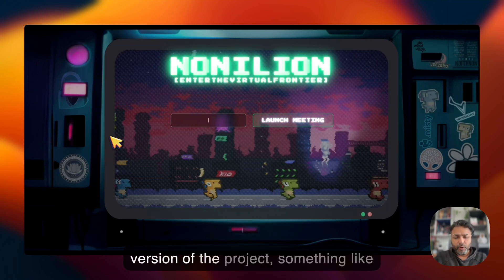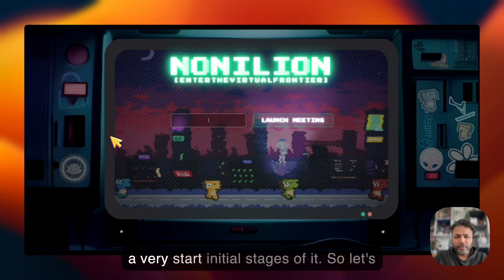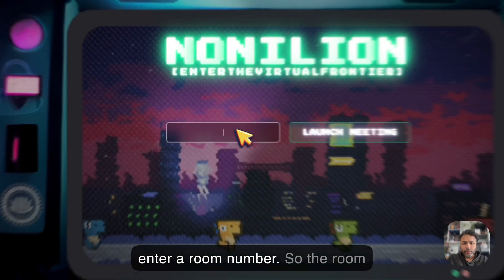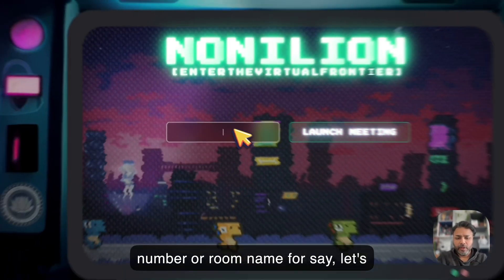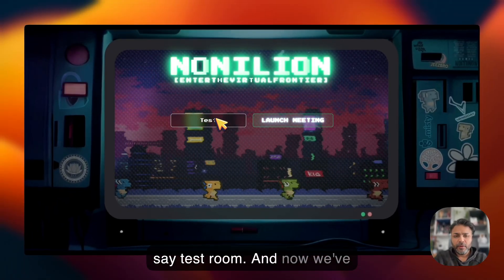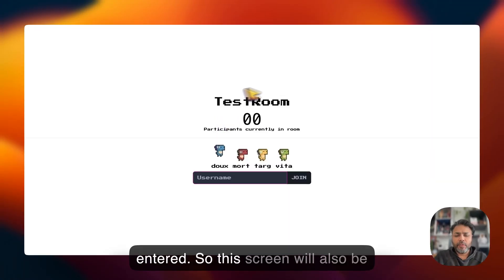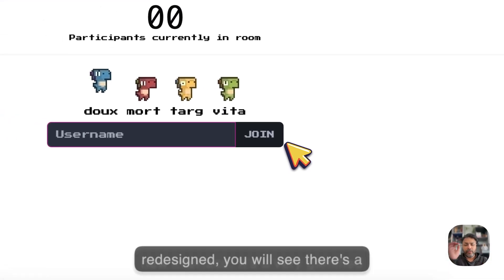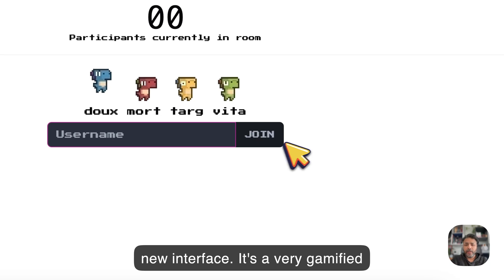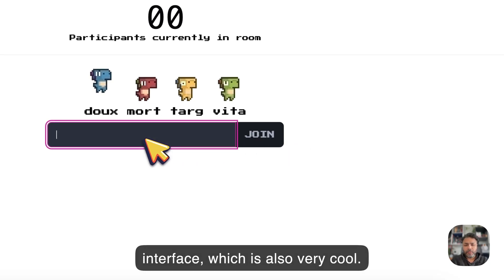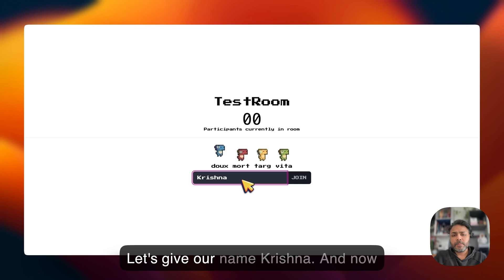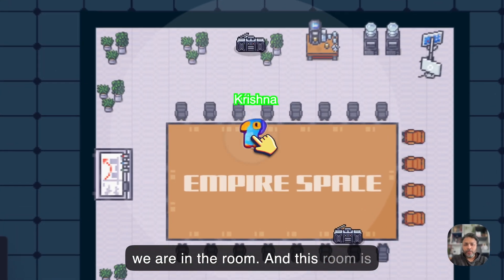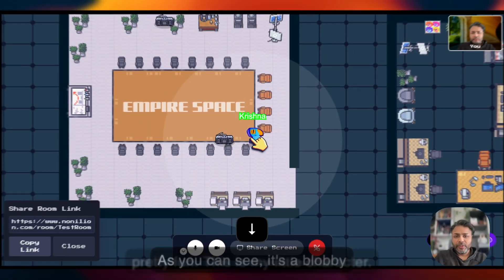Today we are seeing a beta version of the project — something like a very initial stage. Let's enter a room name: 'test room.' This screen will also be redesigned with a new gamified interface, which is very cool. Let's give our name 'Krishna' — and now we are in the room.